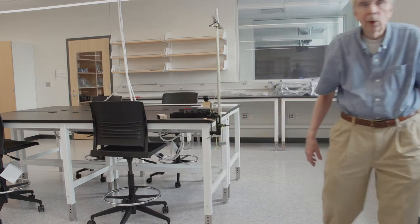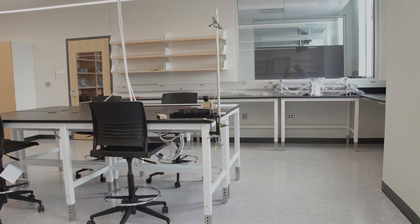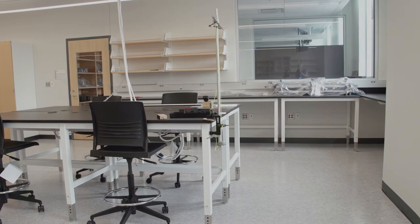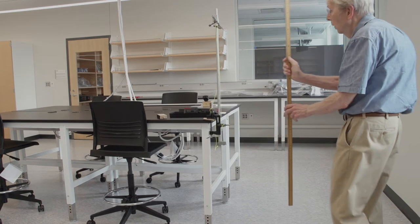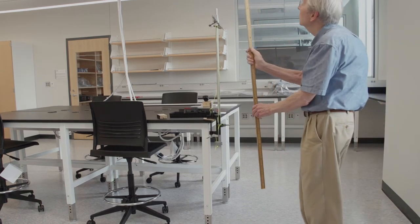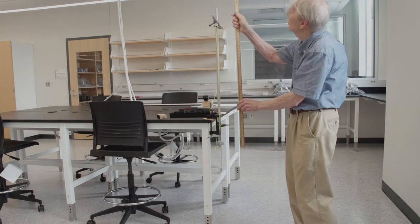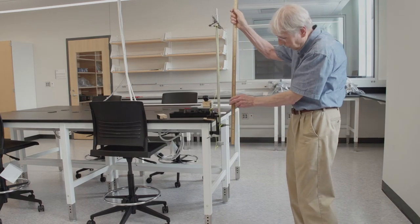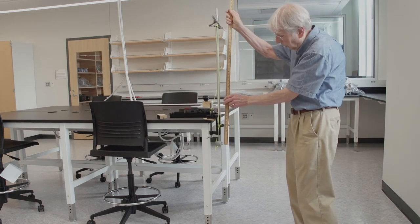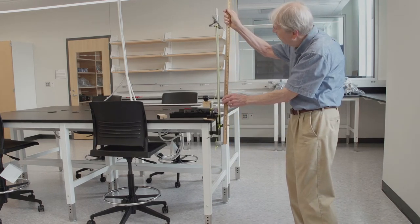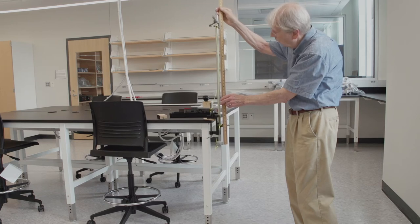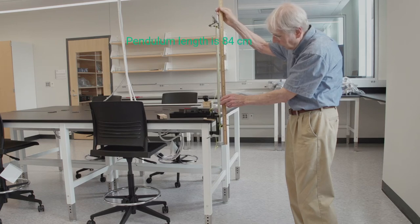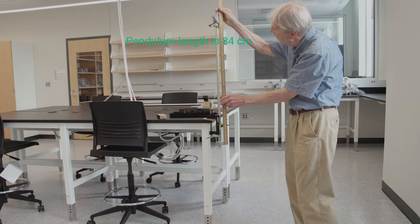We'll need to know how long that string is too. So again with the same 2 meter stick. I'm going to get it without bumping into the ceiling here. Measure it in the same way. That string is 84 centimeters long.